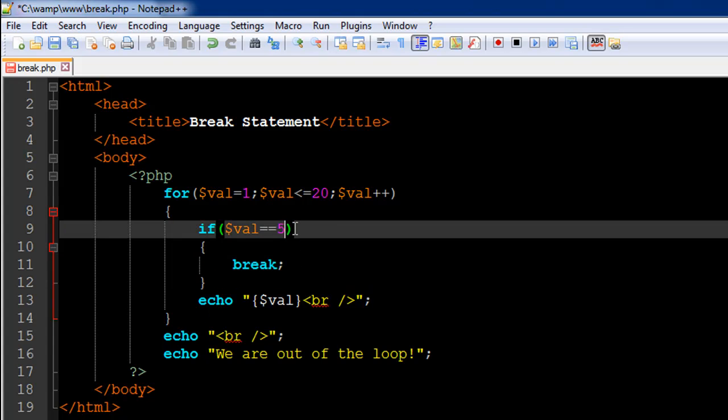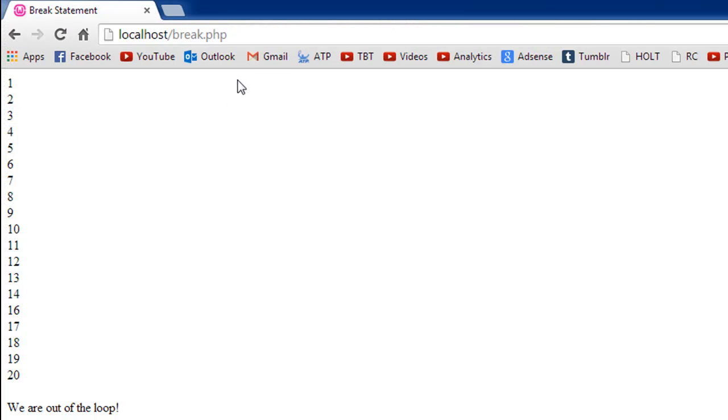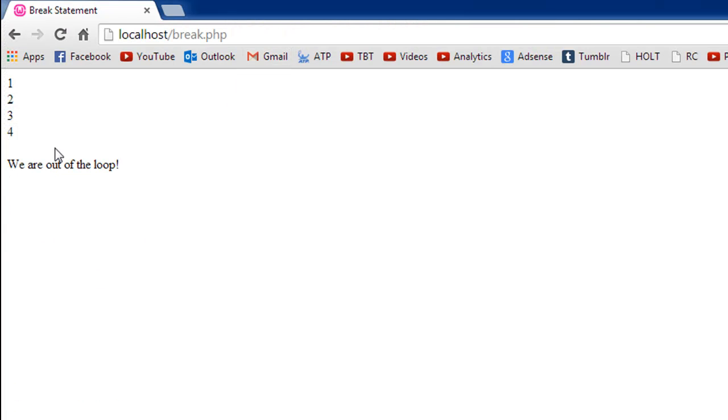But break lets you break out. Let me change this to 5, so in this case we'll only see numbers from 1 to 4 and then the message "we are out of the loop."